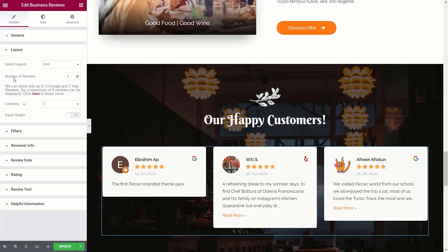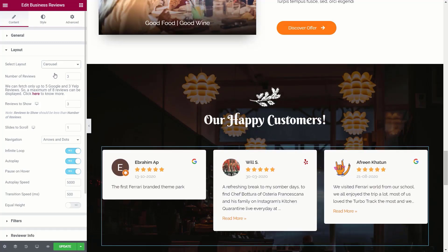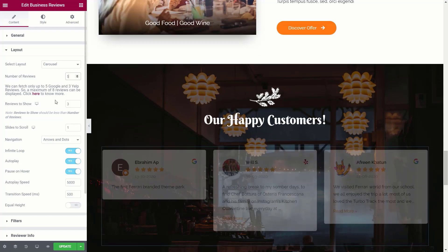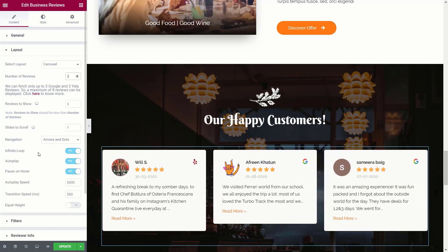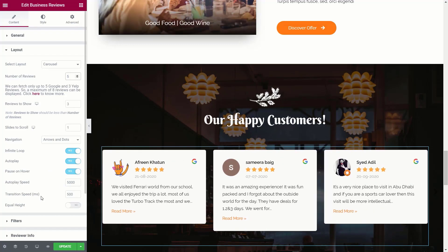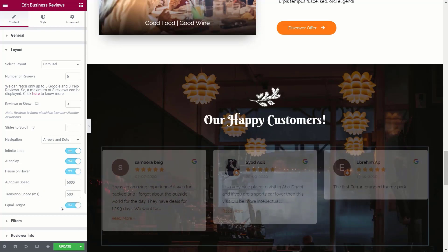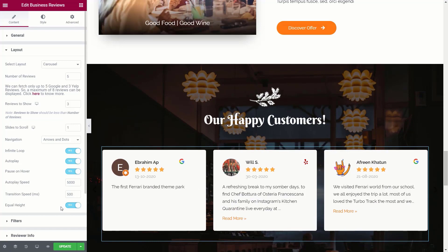Next up, you've got your layout. Inside here, we can choose various aspects of how things are laid out. There's a grid option or a carousel — if you want to show more reviews but have limited space, the carousel could be the perfect option. You can choose the number of reviews, how many slides to scroll, the navigation type, whether it's infinitely looped, autoplay, or paused on hover. You can also control the transition speed, autoplay speed, and set equal height to make things look neater.